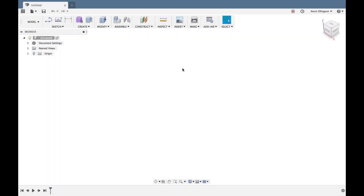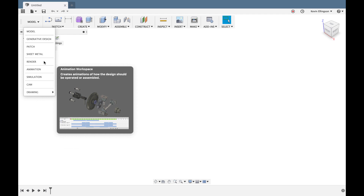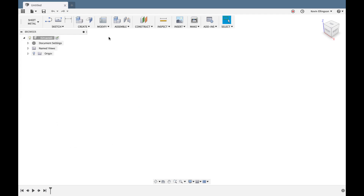Hey everyone, Kevin from mechanicaladvantage.com. I've been getting a lot of questions about sheet metal recently, including how to control sheet metal. I also have a viewer question from Mustafa Muhammad about drawing a particular shape. Right now I'm in the model workspace, and to work with sheet metal I'll hit the dropdown and switch into the sheet metal workspace. Not a lot changes in the toolbar, but we'll see the sheet metal flange command and different modification commands.